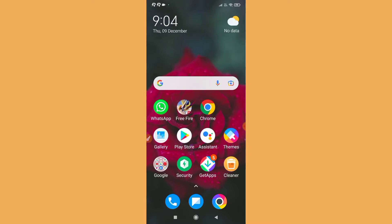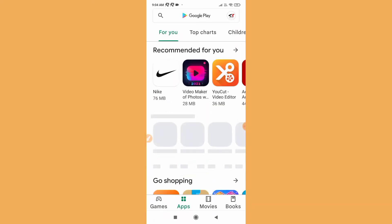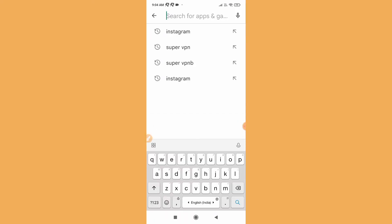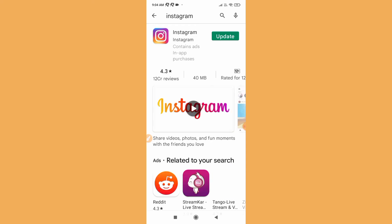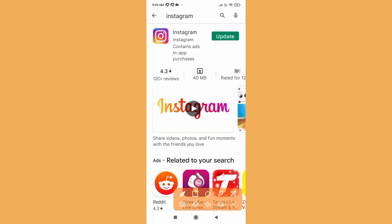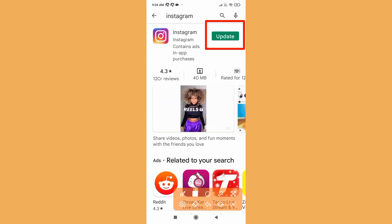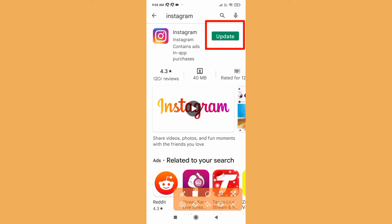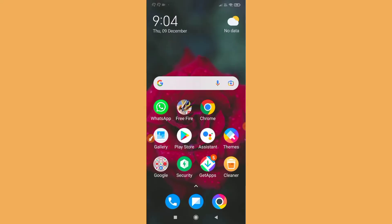First of all, you just need to go to the Play Store on your device and search for Instagram. Make sure to update your Instagram from the Google Play Store. If you are using iOS or iPhone, go to the App Store and update Instagram from there. After updating, wait for at least 10 to 15 minutes and then check whether the feature is available or not.